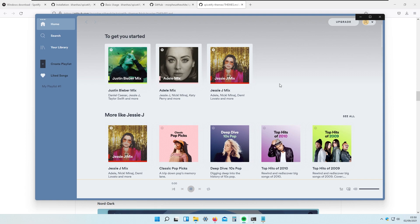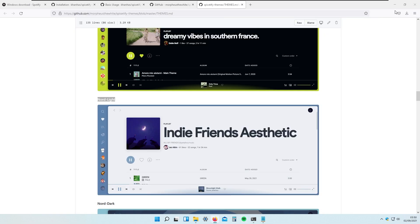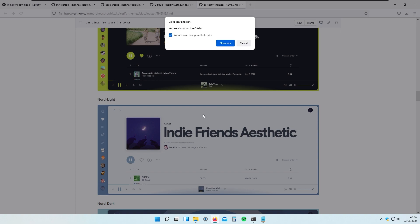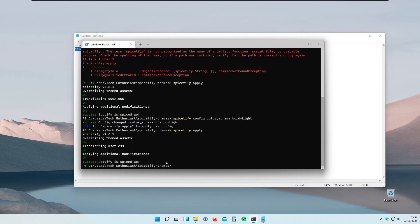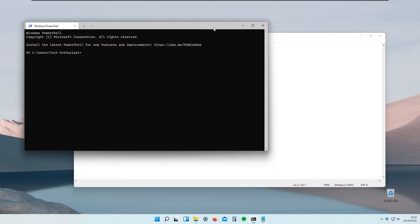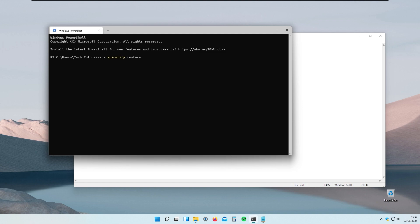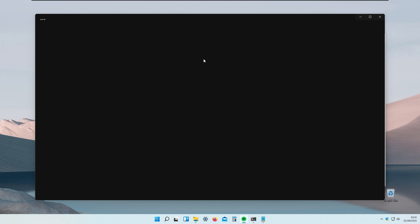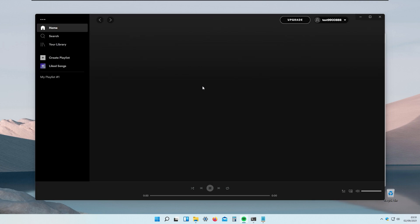Now let's go through completely uninstalling Spicetify from your system. First, close Spotify completely — even from the system tray — so it is not running in the background. Open the terminal again and type spicetify restore. This should restore your default Spotify theme so it looks exactly like it did when you first installed Spotify on your computer.